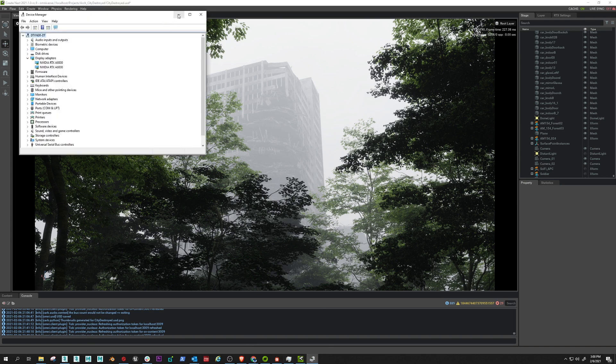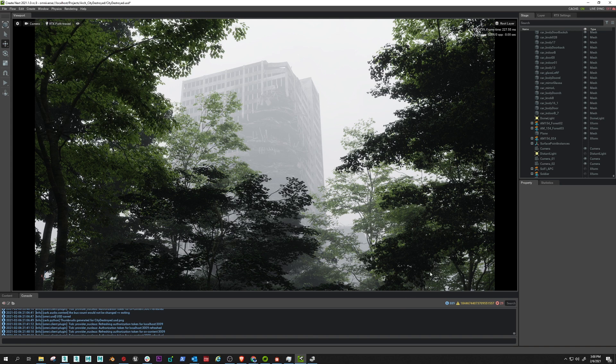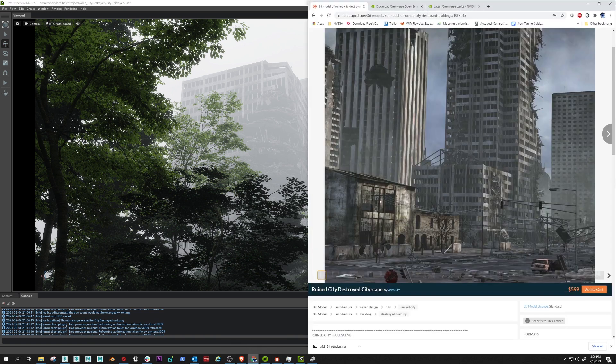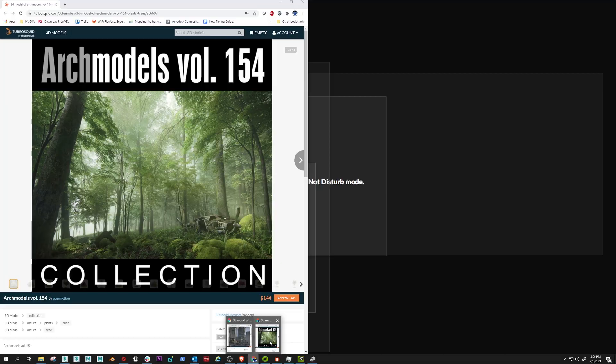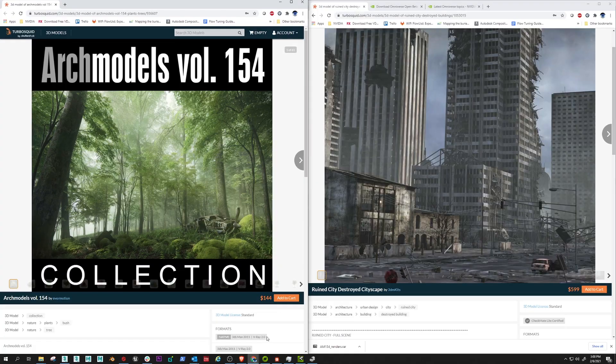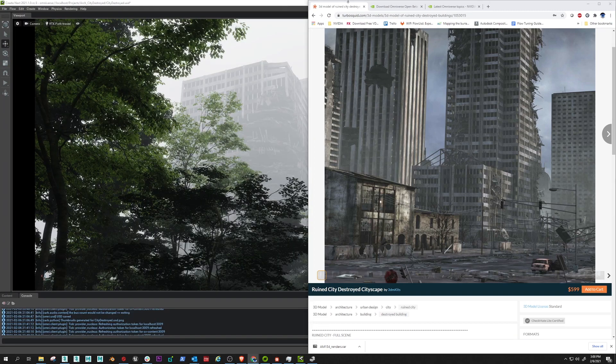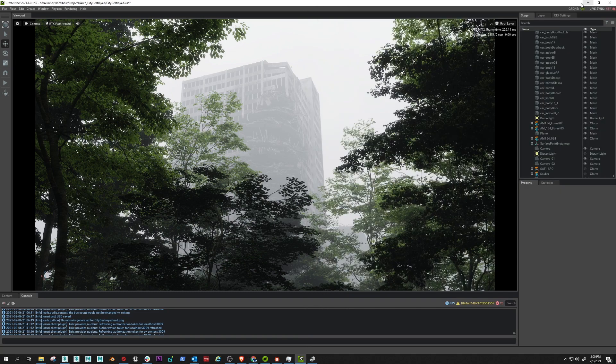So you can see here I have two RTX A6000s on my local machine here. The scene assembled in an hour or so using some TurboSquid models. Let's take a look at those really fast. We have the ruined city destroyed cityscape by 3DM Kits and then the arch model is volume 154 by Evermotion.